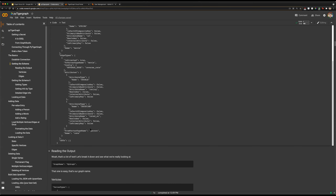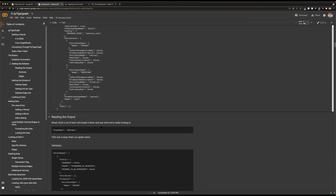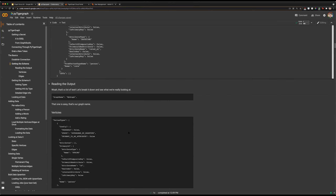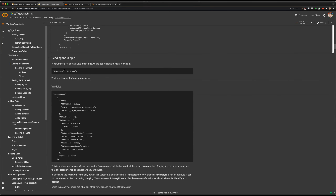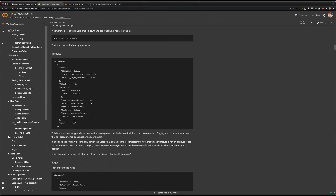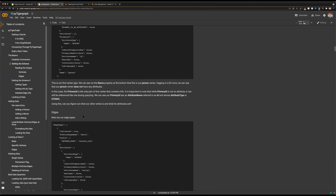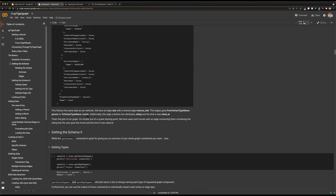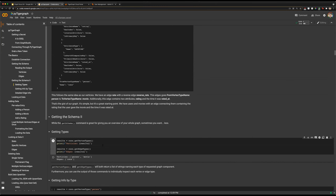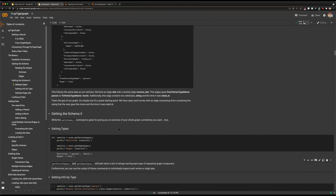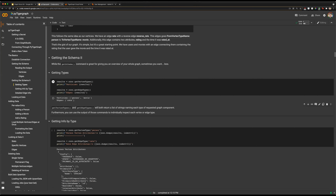We can also see edge types and similar information. We can parse through this; it's all in one place. One thing we can do is get a bit more concise information. We have our getVertexTypes function, which will return our types of vertices — we can see we have a person vertex and a movie vertex. We can also use getEdgeTypes to return just our edge types.